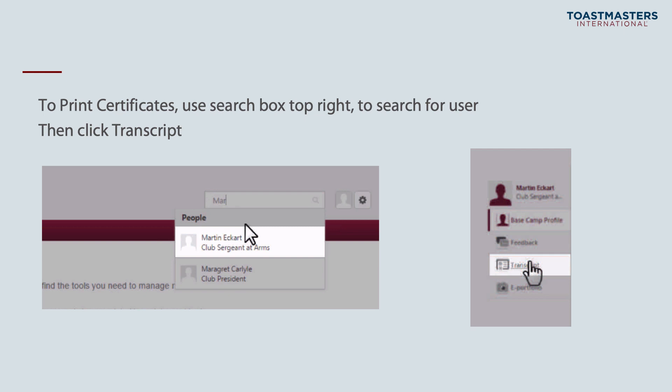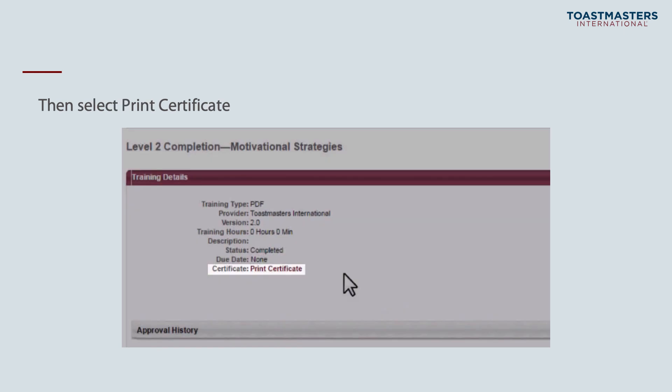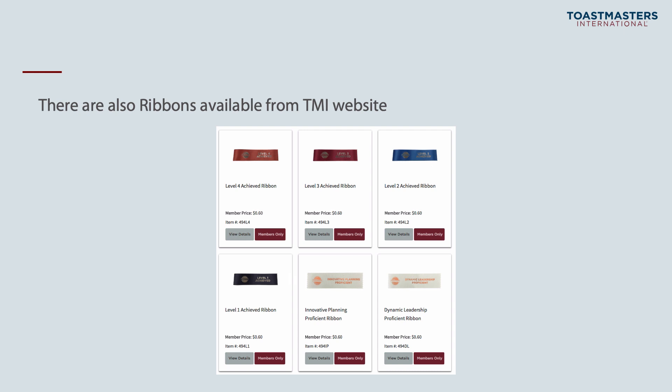You can also print out a certificate. In Toastmasters we like to reward members as they progress. Once you've completed their level, use the search box in the top right to find the user's name. Click on their transcript to view their training, then click open curriculum for the path they were working on, view details, and click on the level completion project for that level. You'll now see the level completion certificate with a purple print certificate link. You can also buy ribbons from the Toastmasters International website.